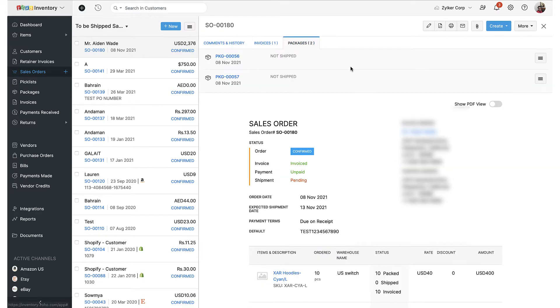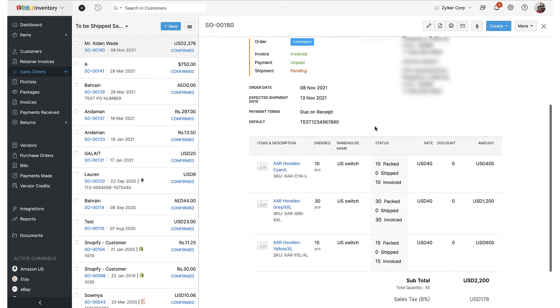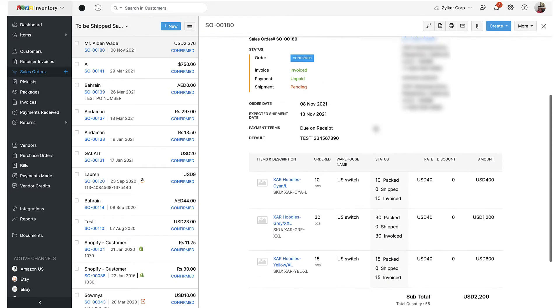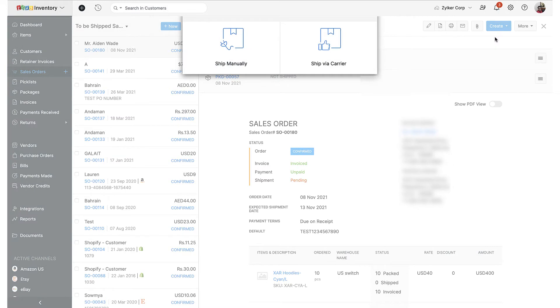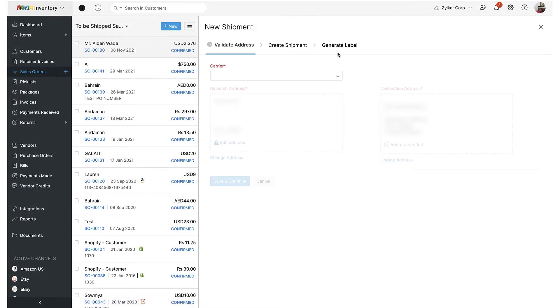As you can see from the package entries here, all the items have already been packed and are ready to ship. Now I'm going to ship the items by clicking the create button and selecting the shipments option, and then selecting the ship via carrier option to initiate the shipping sequence.